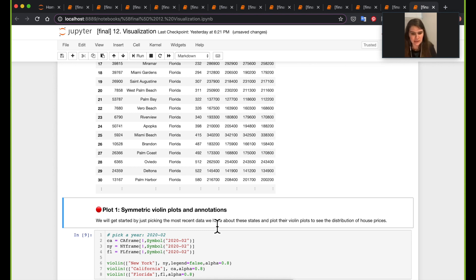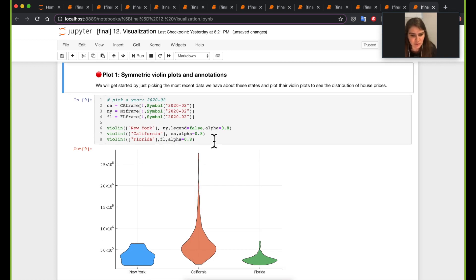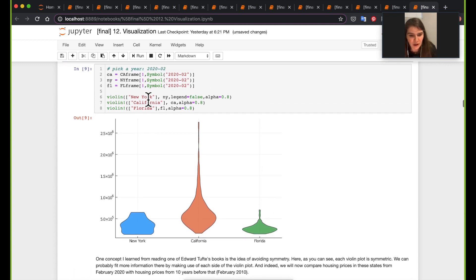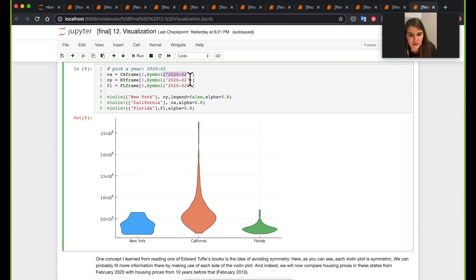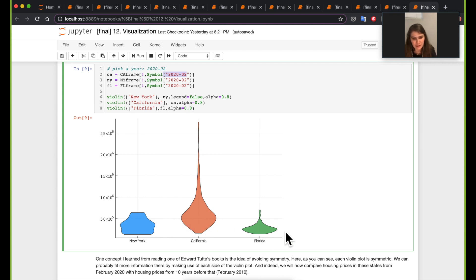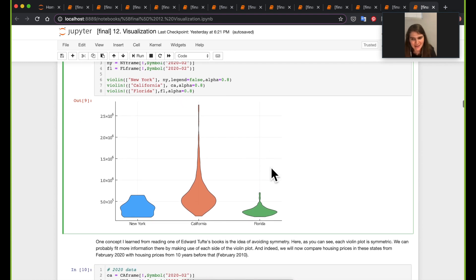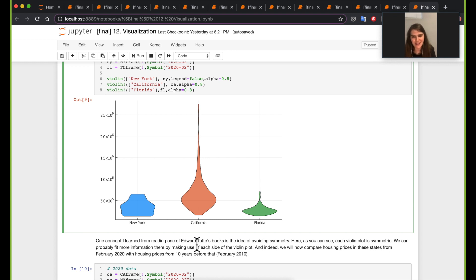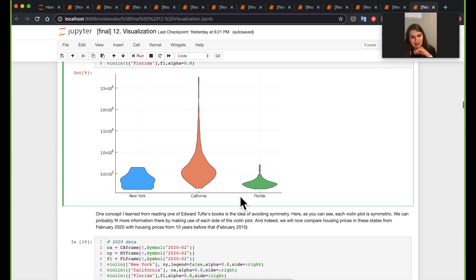The first plot is a symmetric violin plot. I'm interested in the price distribution differences between New York, California, and Florida based on February 2020 prices. California has noticeably higher prices, while Florida has a lower median. A concept from Edward Tufte's books is that symmetric violin plots waste space — so I wanted to explore non-symmetric violin plots in Julia, showing different data on the right and left sides.